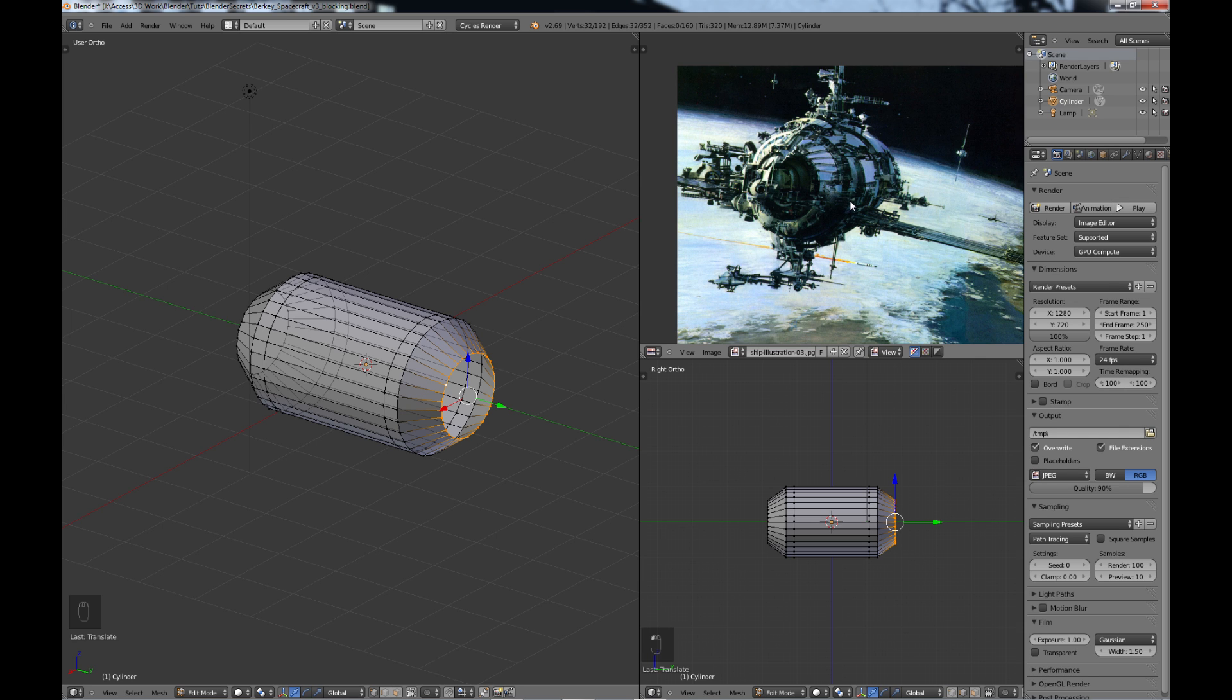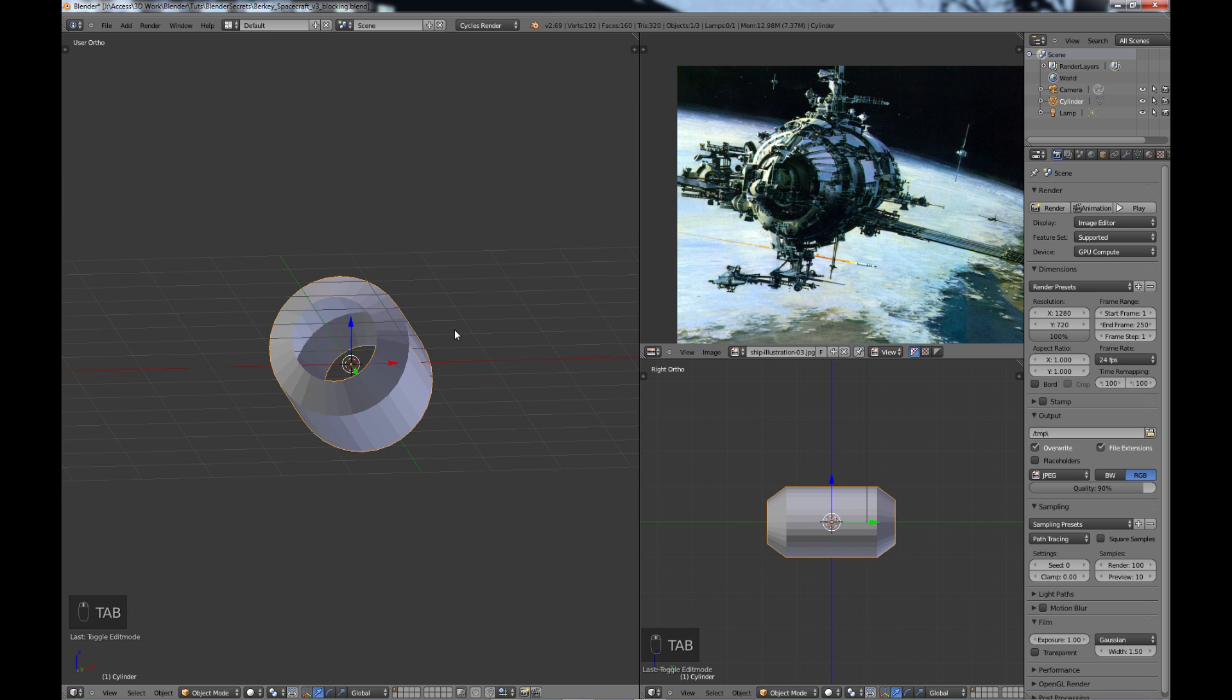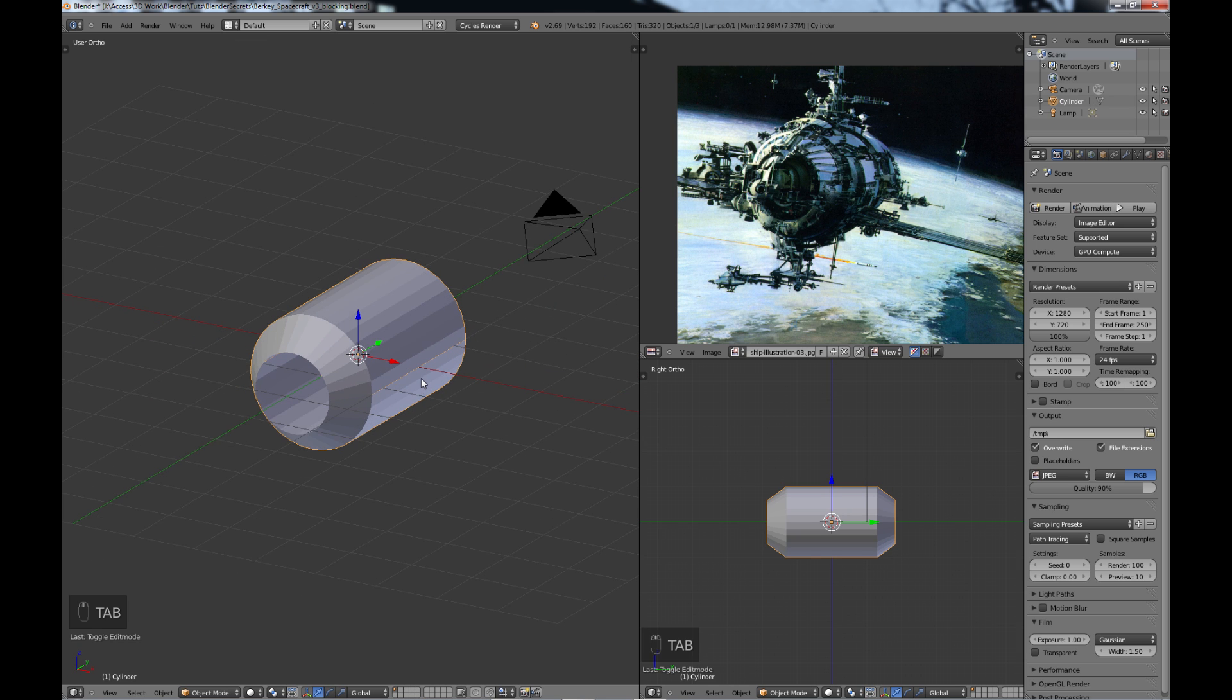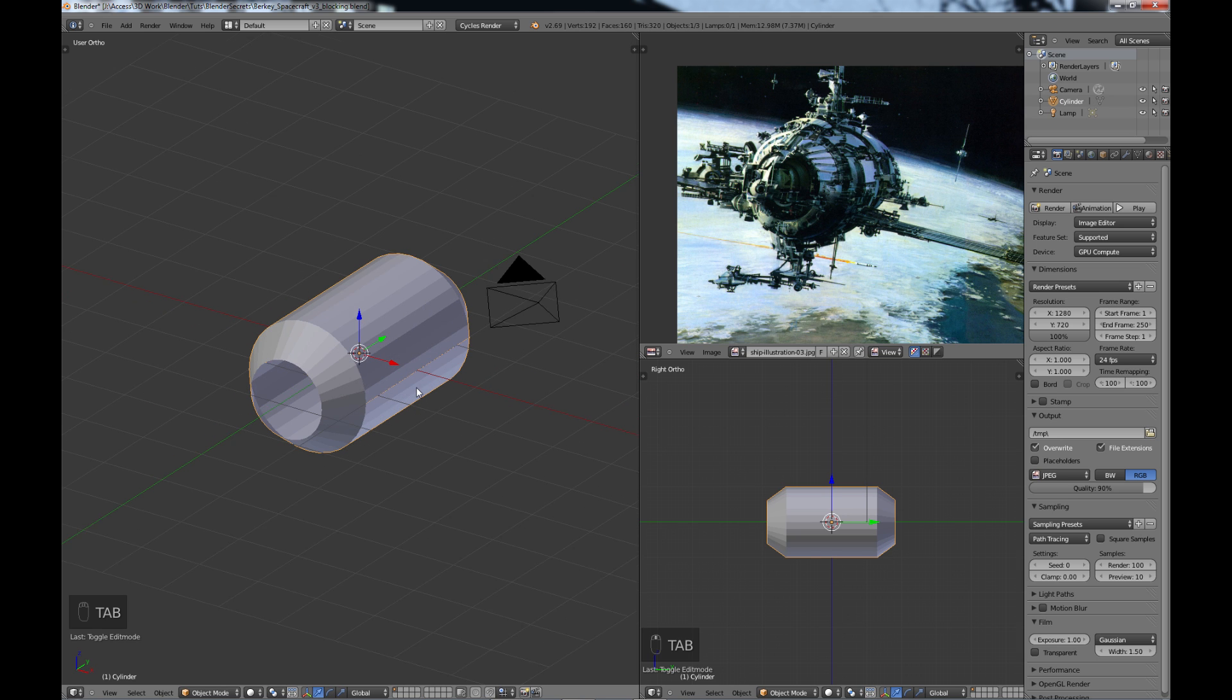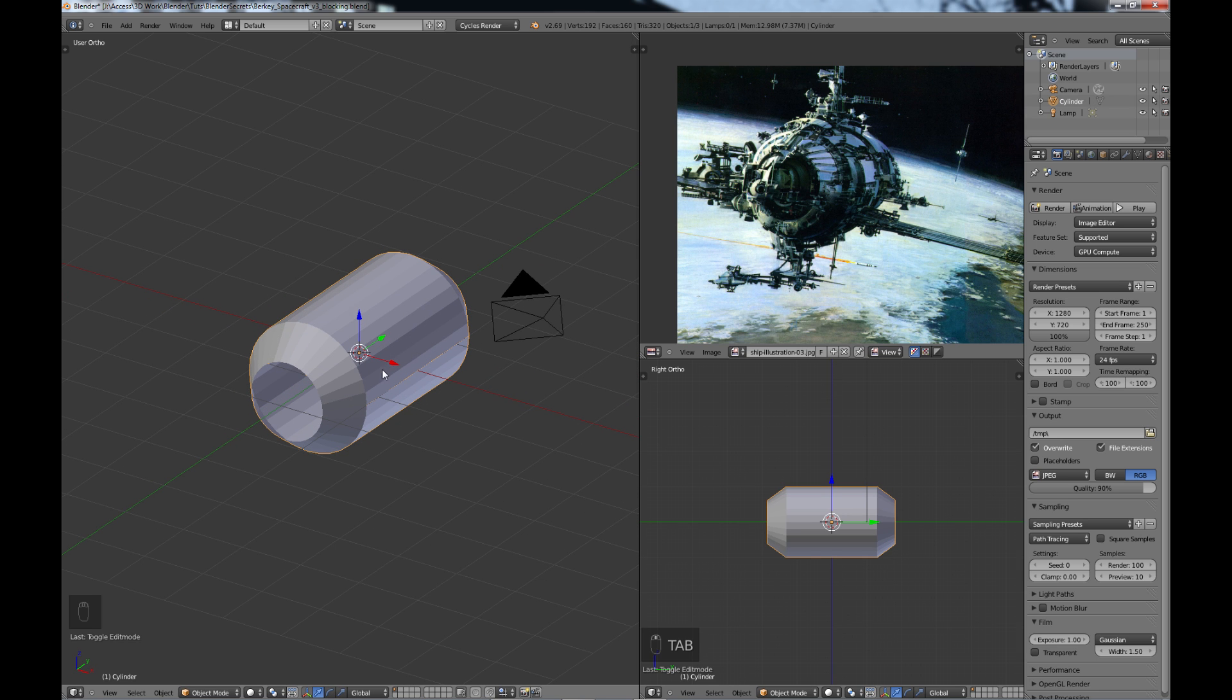And like I say, you're always free to make any changes that you want that you think it should be rather than following completely either the image or what I'm doing. So that's our basic whole object there.